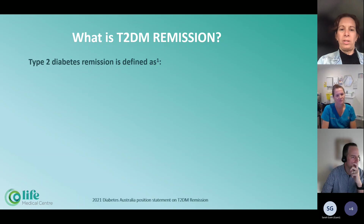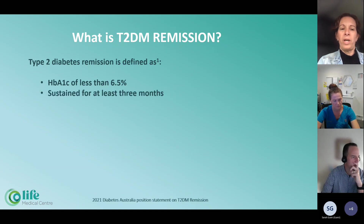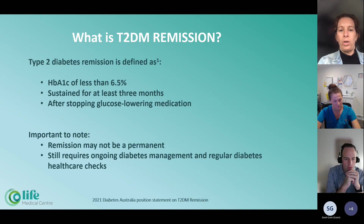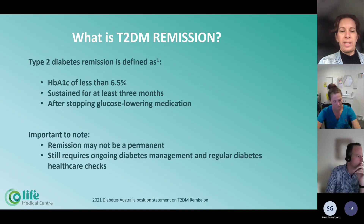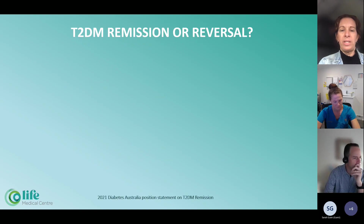What is type 2 diabetes remission? It is defined by Diabetes Australia as of 2021 as having a hemoglobin A1C of less than 6.5%. In other words, if your HbA1C was higher and you've managed to drop it below that percentage, it needs to be sustained for at least three months, and after stopping your glucose-lowering medication — in other words, that you are no longer on medication. It's also important to note that remission may not be permanent. Even if you have reversed or put your patient's diabetes into remission, it still requires ongoing diabetes management and regular diabetes health checks, as at any point those patients can obviously start increasing their HbA1Cs.